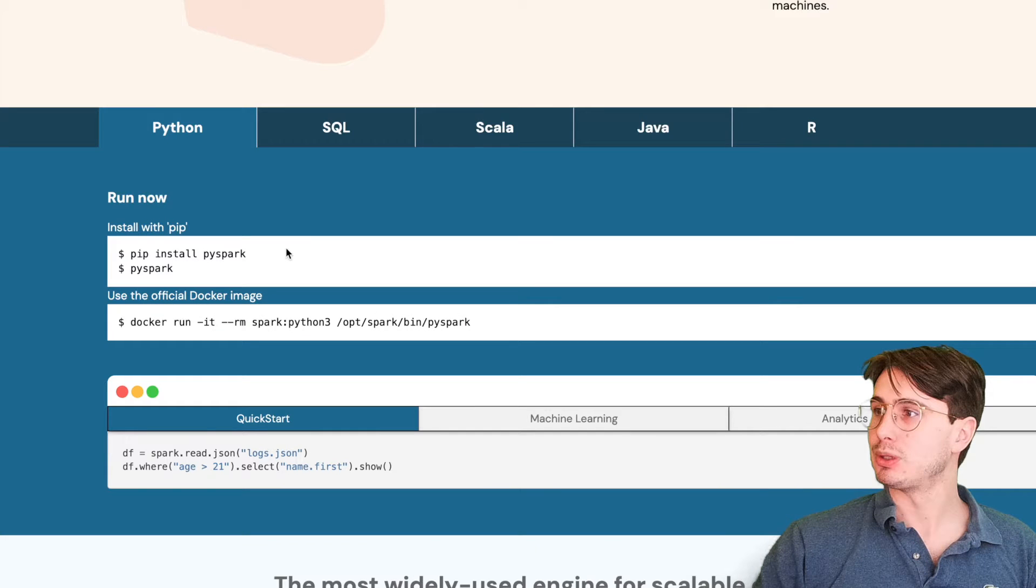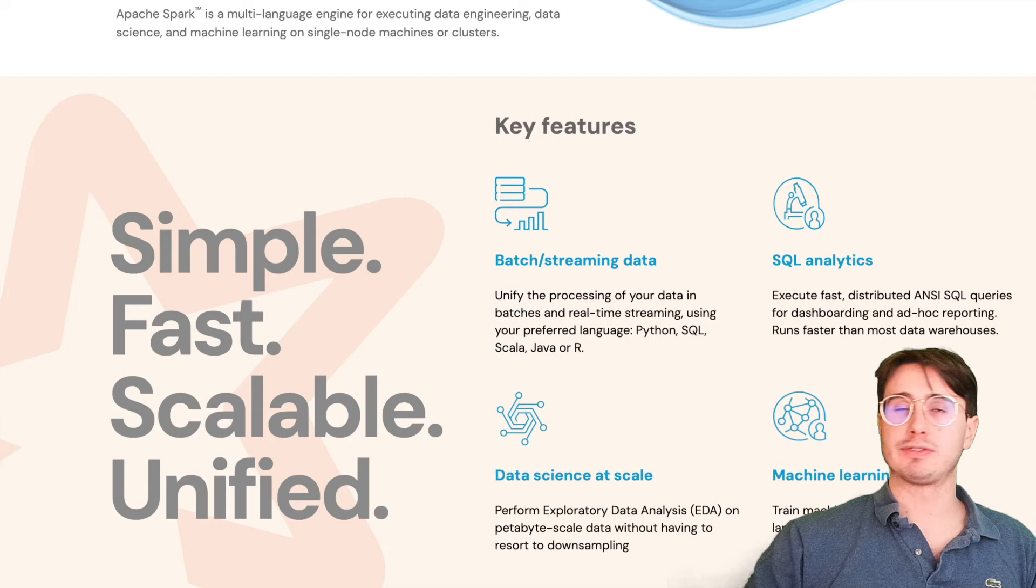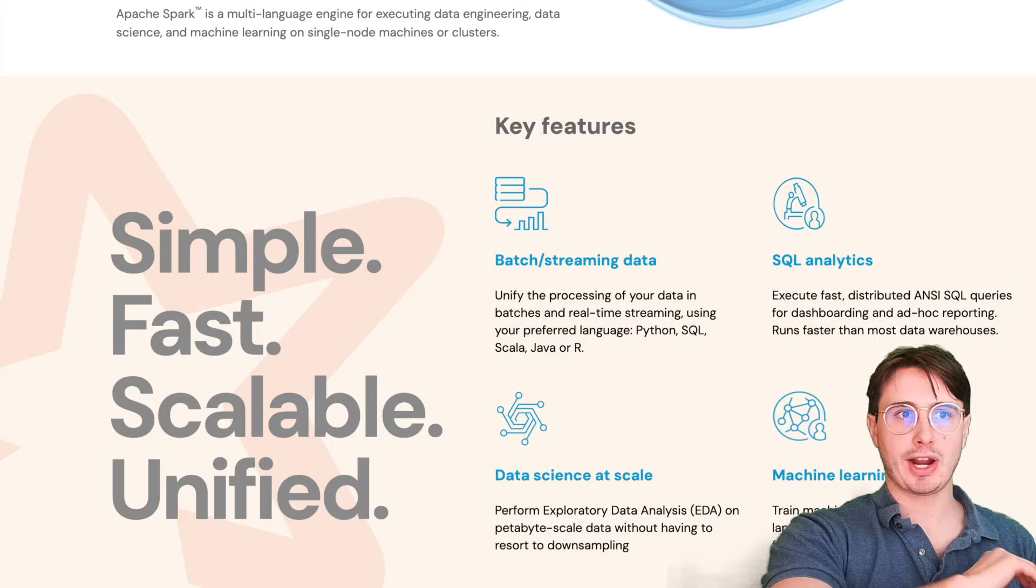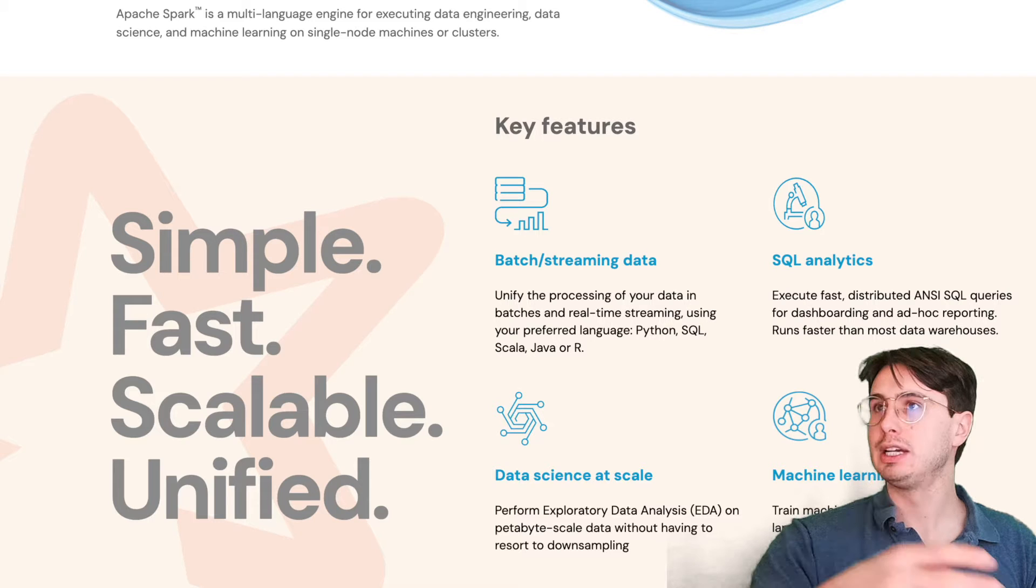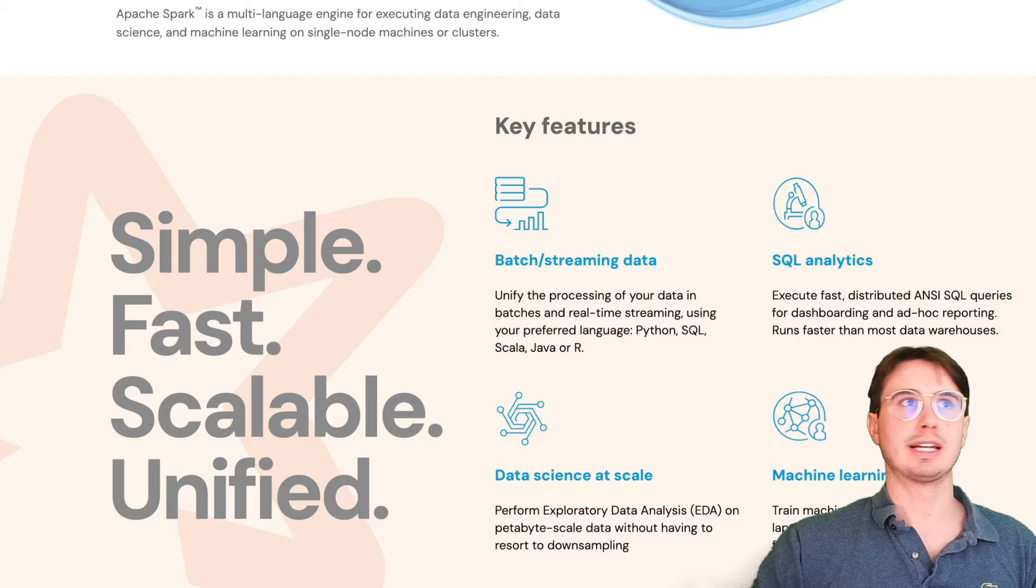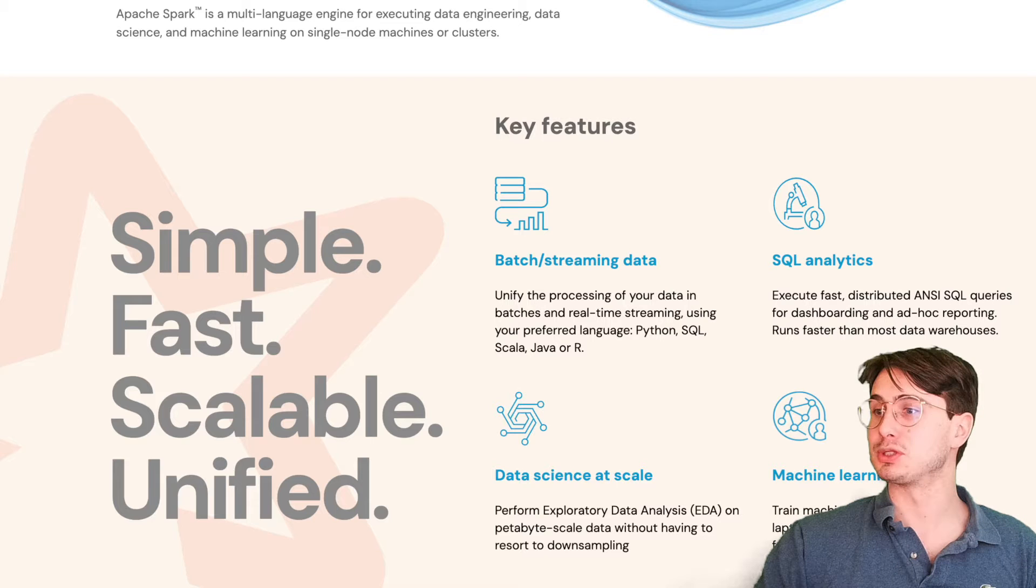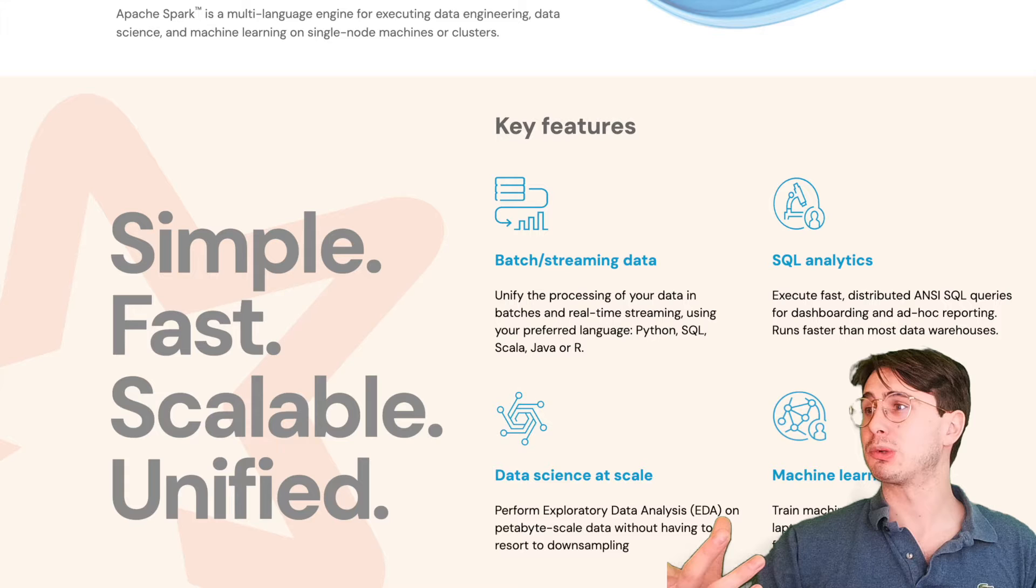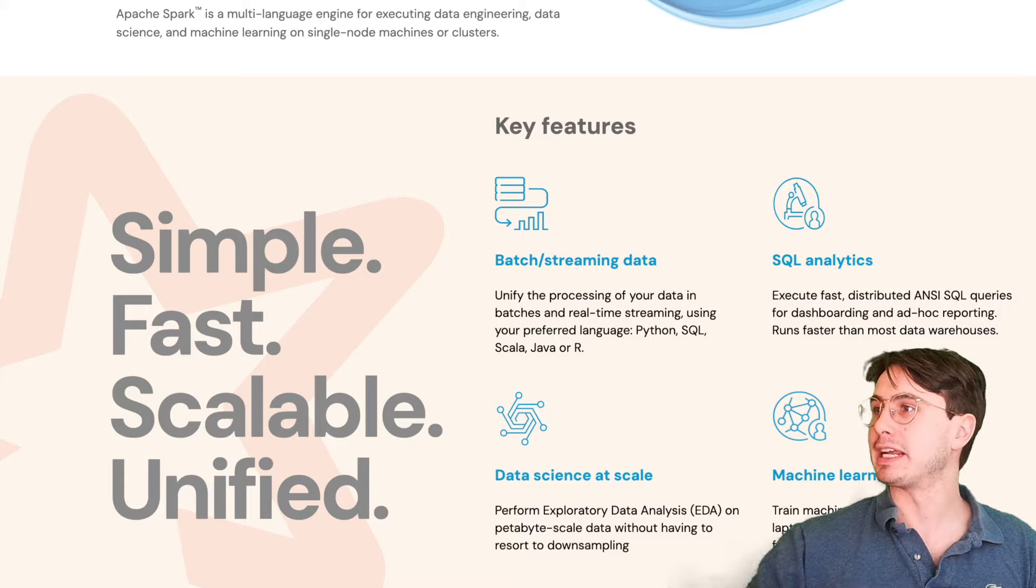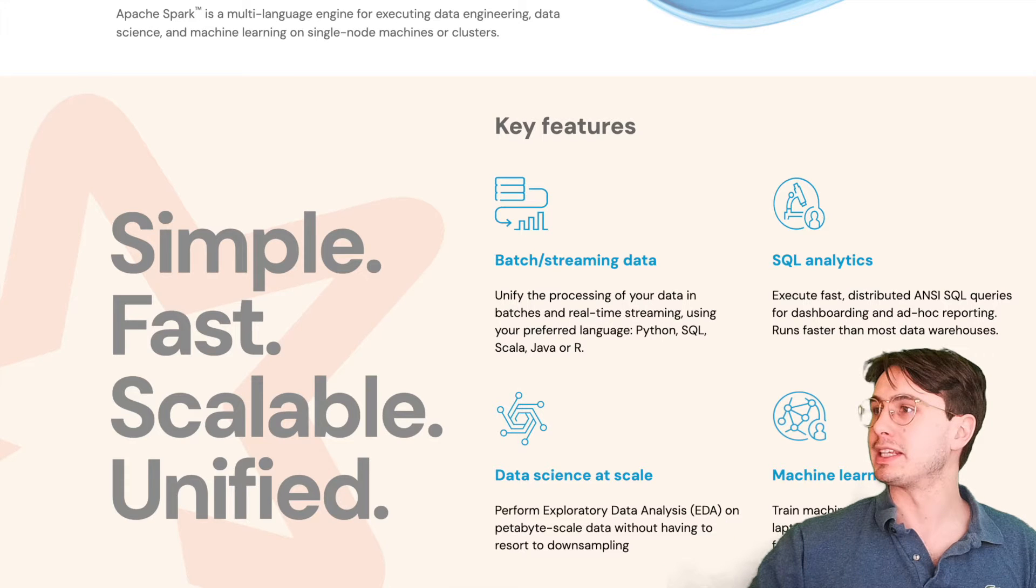While there are a few different ways of interacting with Spark today, what we're going to get started with is PySpark, which is the Pythonic interface for interacting with Spark as a scalable compute engine. Now I'm going to shift it over to my local development environment. I'm going to show you how you can get set up with a local Spark cluster, and then show you how you can write your first Spark script that will actually use that Spark cluster.